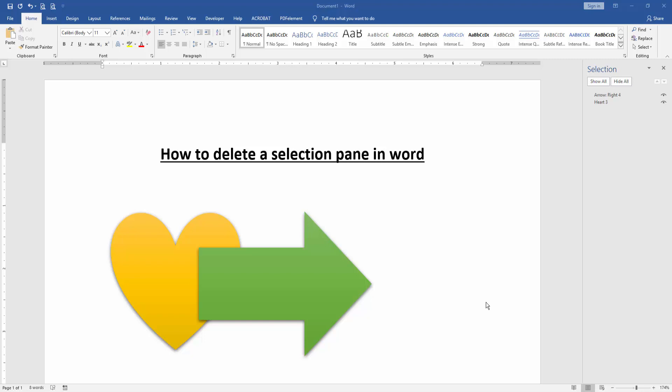In this video I am going to show you how to delete a selection pane in Microsoft Word. Let's get started.